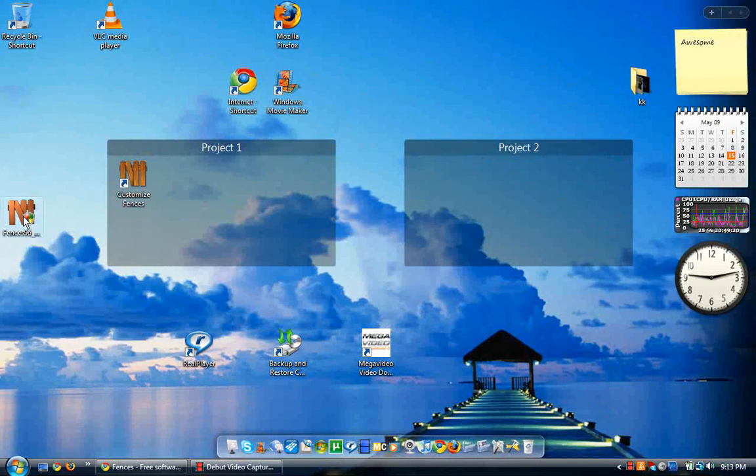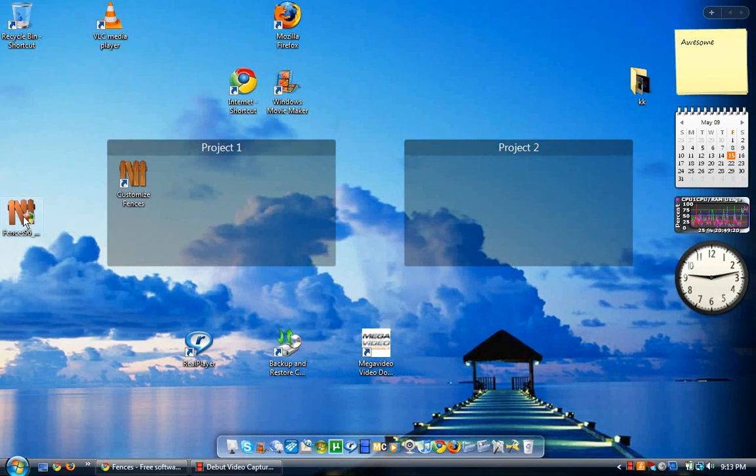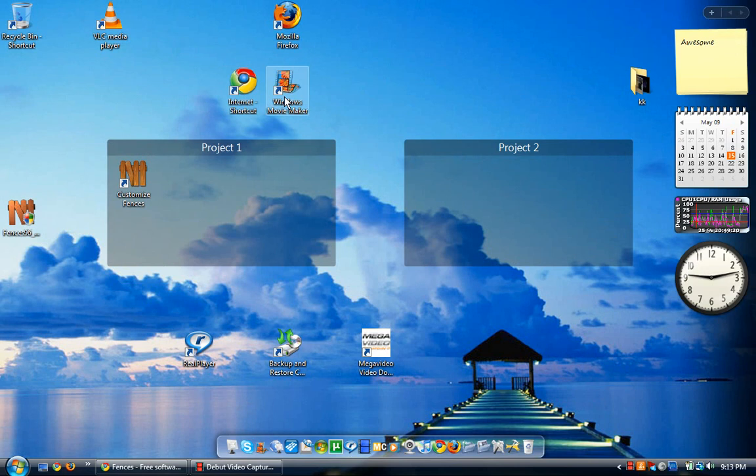It's a free download for Windows. I think it's on Mac, maybe. But it organizes your quick launchers.